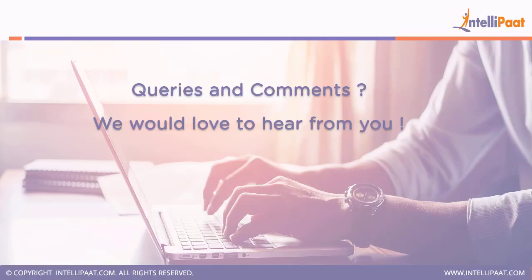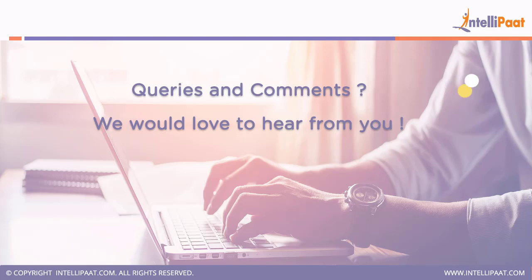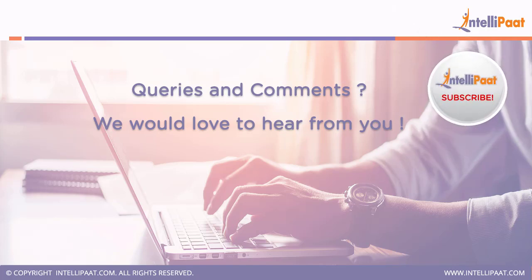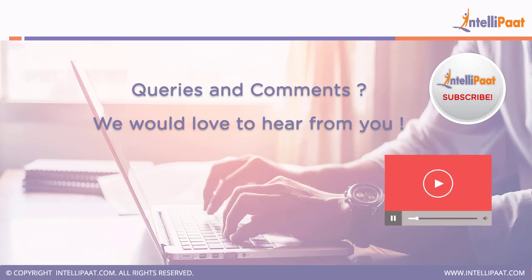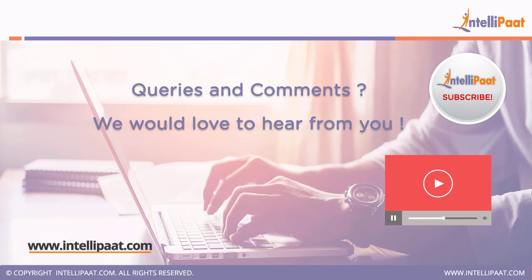Please like the video. And if you have any doubts regarding this video, please comment us in the comment section and don't forget to subscribe to our channel for more such informative videos. To look out for other related videos in our playlist, for more information visit our website now. Keep learning with Intellipat.